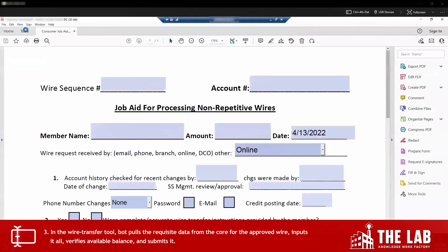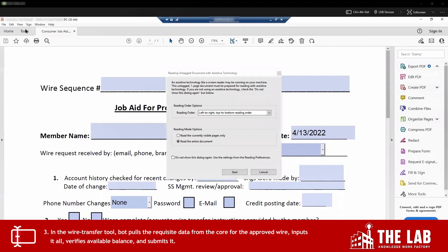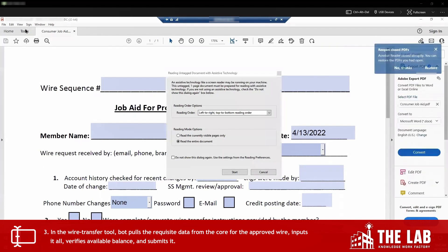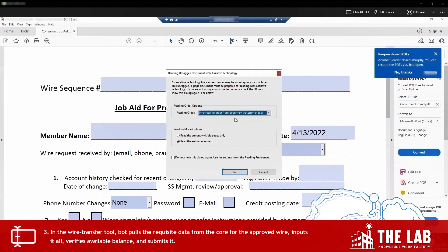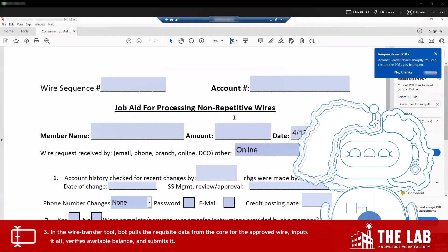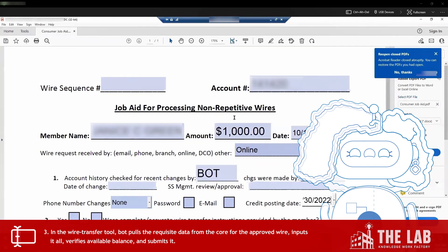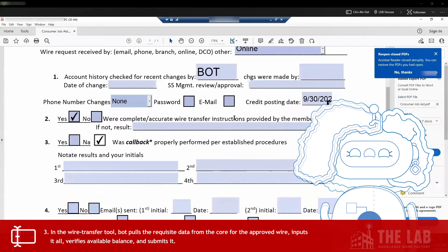Next, the bot opens a job aid form for processing wires and fills out all of the information based on what it had pulled from their request and verified in the core. Look at me go! Account number, member name, dollar amount, date, callback status, and more.